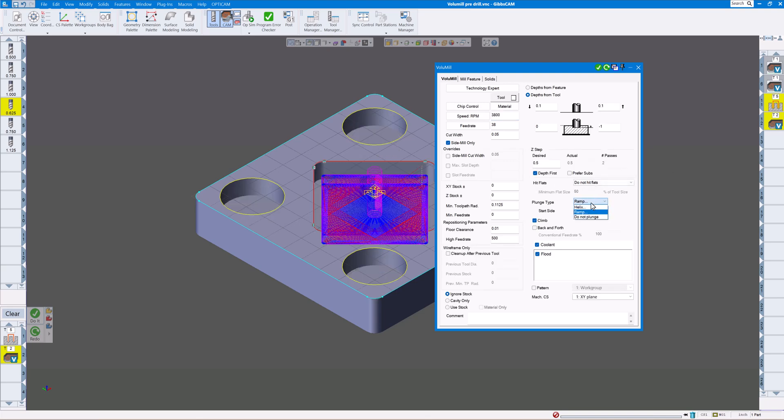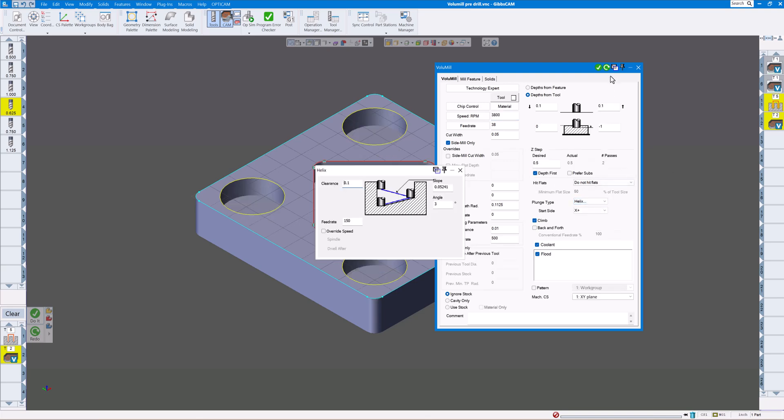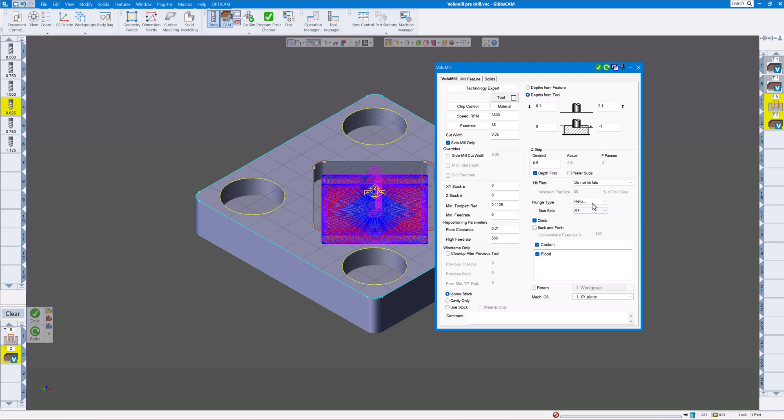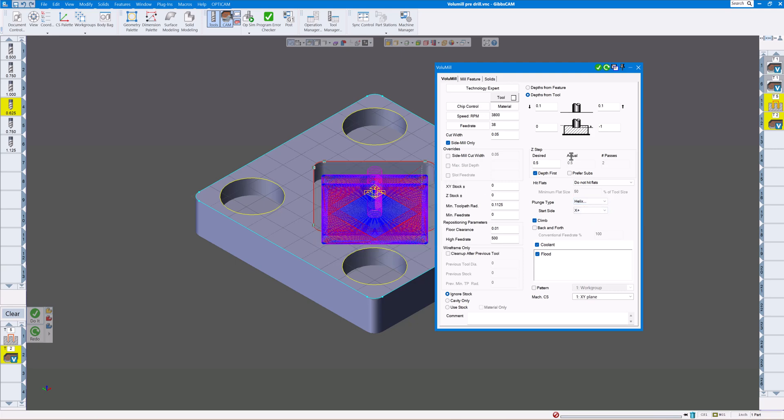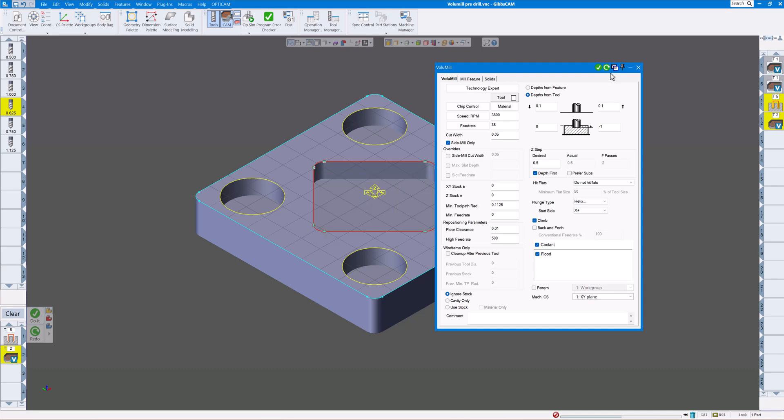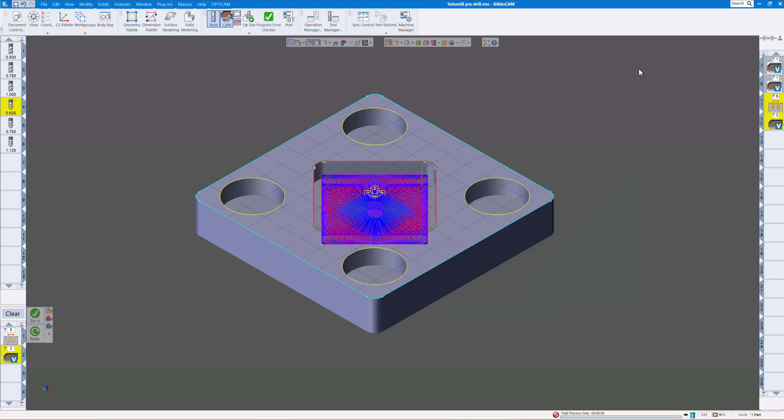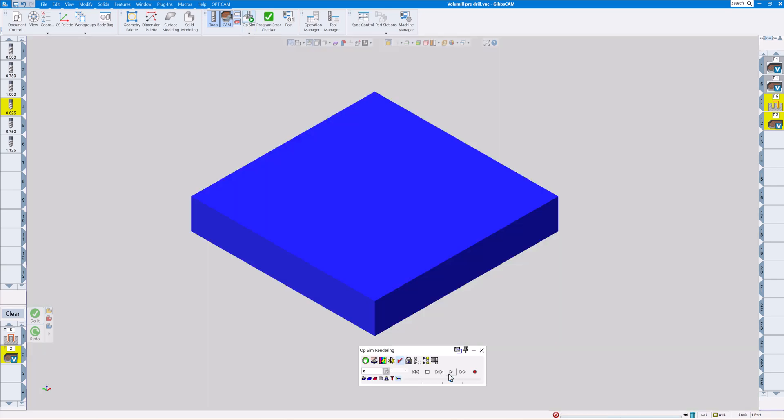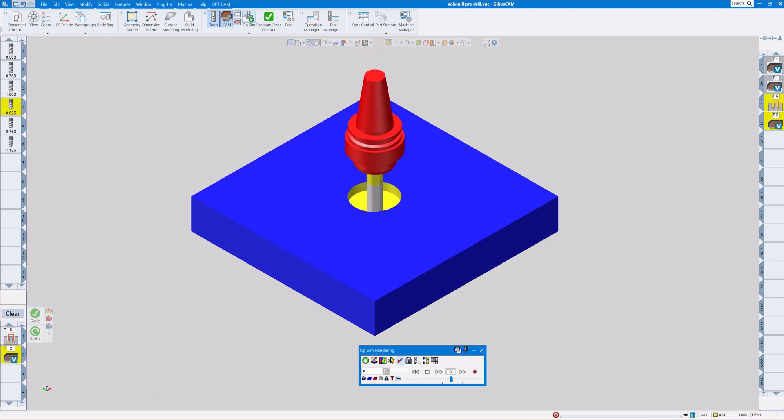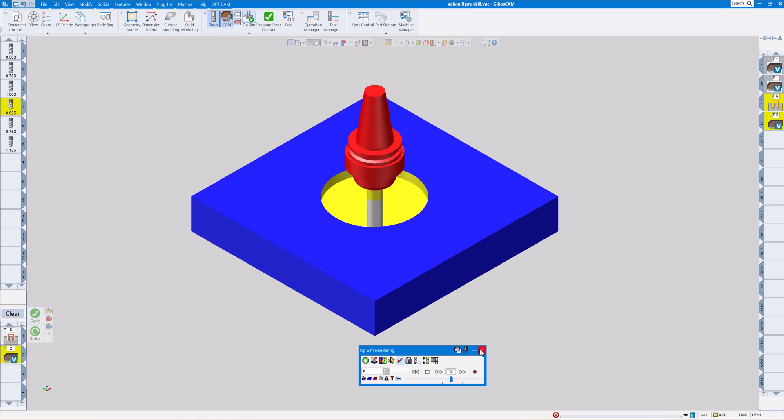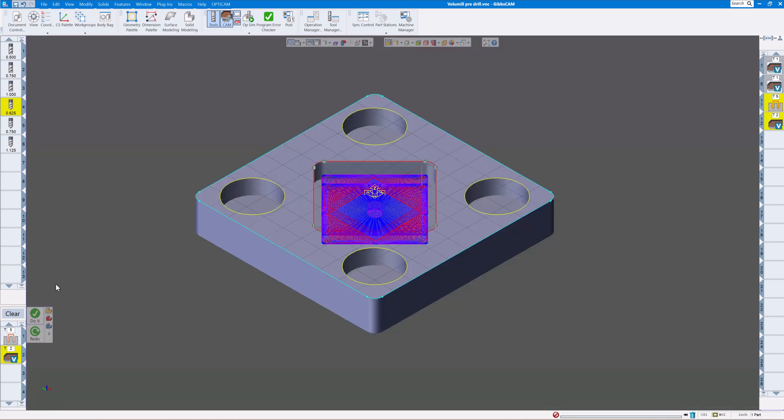If I run this with helix, as you can see it's still going to helix down there. It's going to ignore the drill.